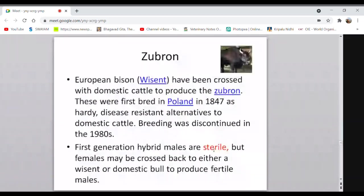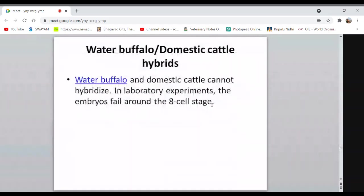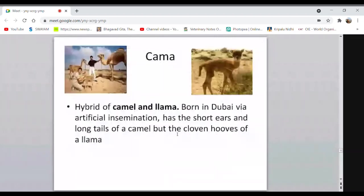Yakalo is yak crossed with bison; hybrid offspring are occasionally kept by farmers. Water buffalo and domestic cattle have different chromosome numbers and cannot hybridize naturally; they were crossed in laboratory conditions. Kama is the hybrid of camel and llama, born in Dubai by artificial insemination, because the size difference between camel and llama makes natural breeding impossible. Kama has short ears and long tail of a camel but the cloven hooves of the llama, inheriting characteristics from both parents.